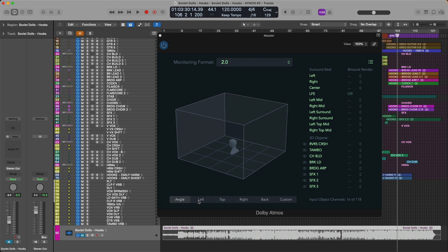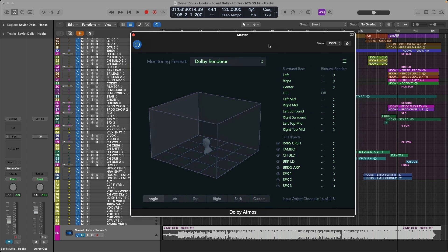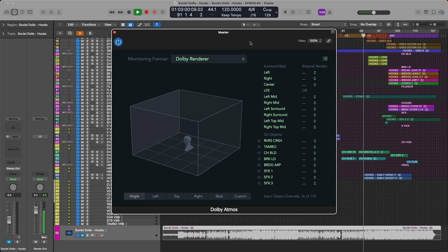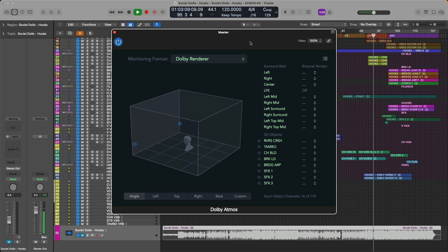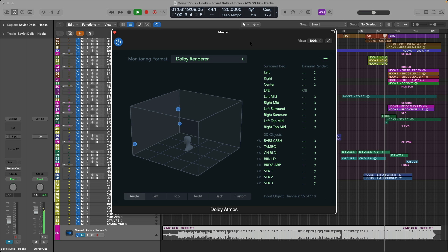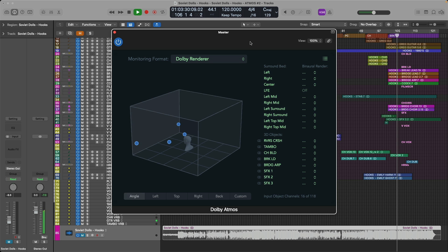Next, let's take a listen to the Atmos version of this mix through the Dolby Binaural Renderer. I'll leave the Dolby Atmos plugin up as we listen so you can see any 3D object action that might be taking place. Here we go. Sooner or later, you will find, find me gone. You will find, find me gone. Alright, so that's the Atmos version through the Dolby Renderer.